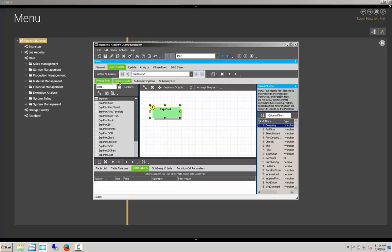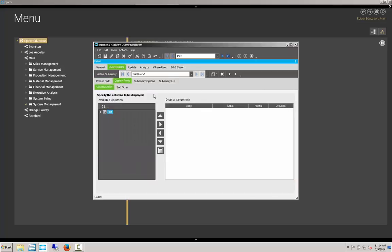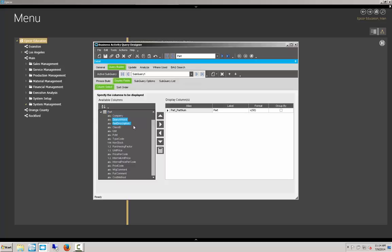Next, we want to choose what fields we're going to display on our BAQ. This one's going to be quite simple. We just want to see our part number and our part description.